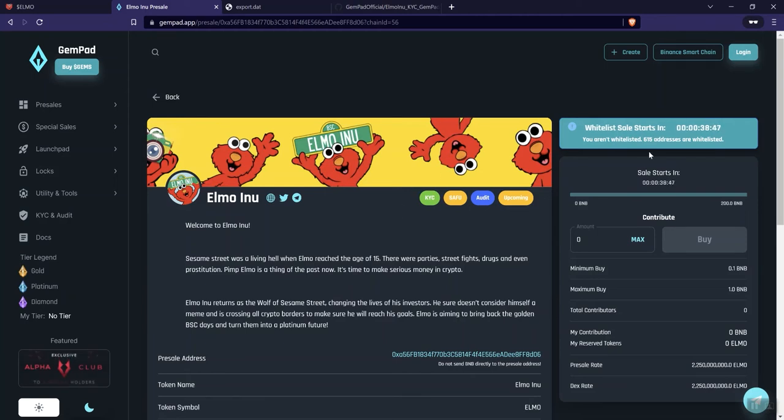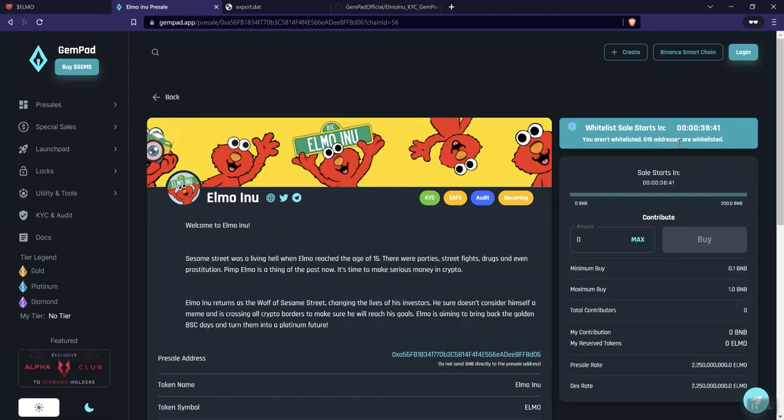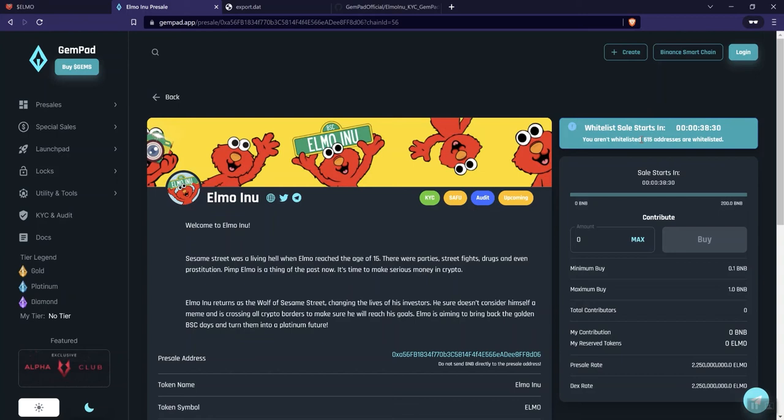So they've got 615 addresses whitelisted. And anytime, so obviously they've oversubscribed the whitelist, but you can't imagine that everybody's going to go ahead and contribute the max. However, when you are looking at an oversubscribed whitelist, basically there's a better chance of filling it.